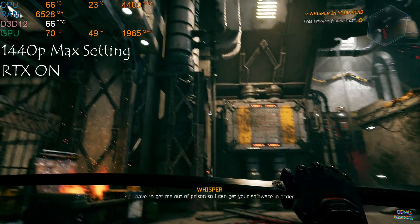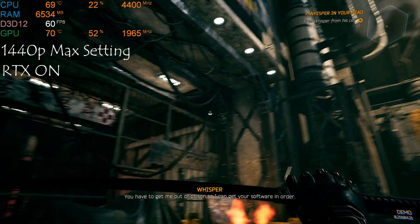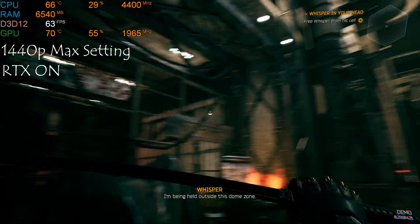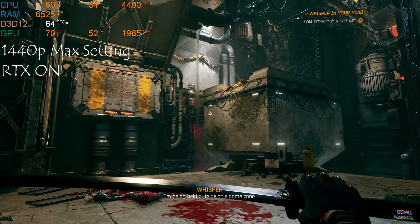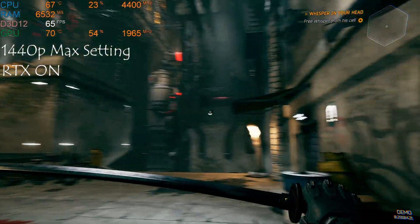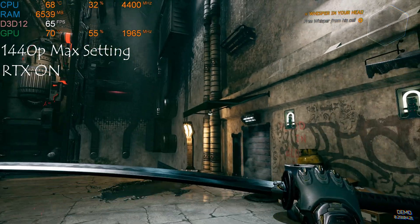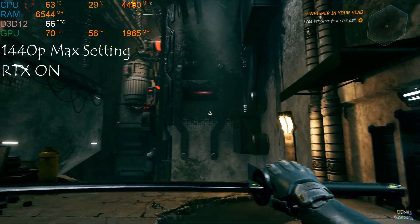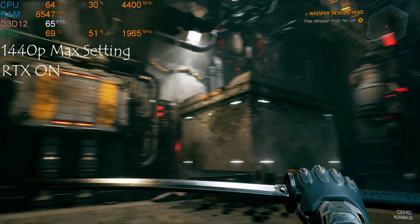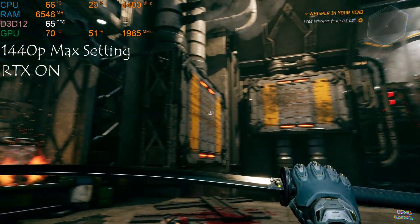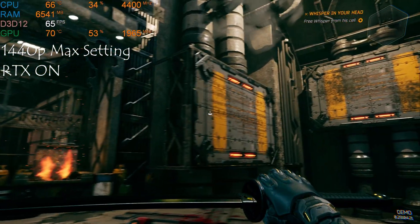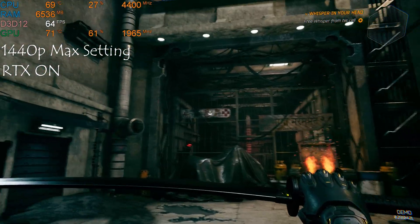So I can get your software in order. I'm being held outside this dome zone. That's why you've moved away.